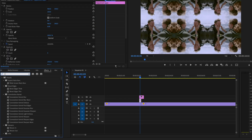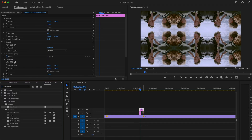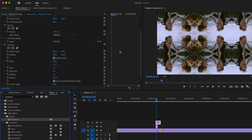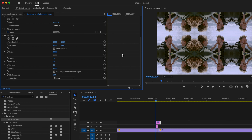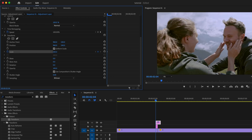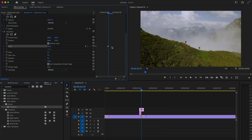Go back to Effects, type in Transform, and click and drag Transform onto the second adjustment layer. With the second adjustment layer selected, bring the playhead to the very beginning of that layer, click the stopwatch for Scale, and set it to 300. Then go forward a few frames and change it to 100, creating a second keyframe.